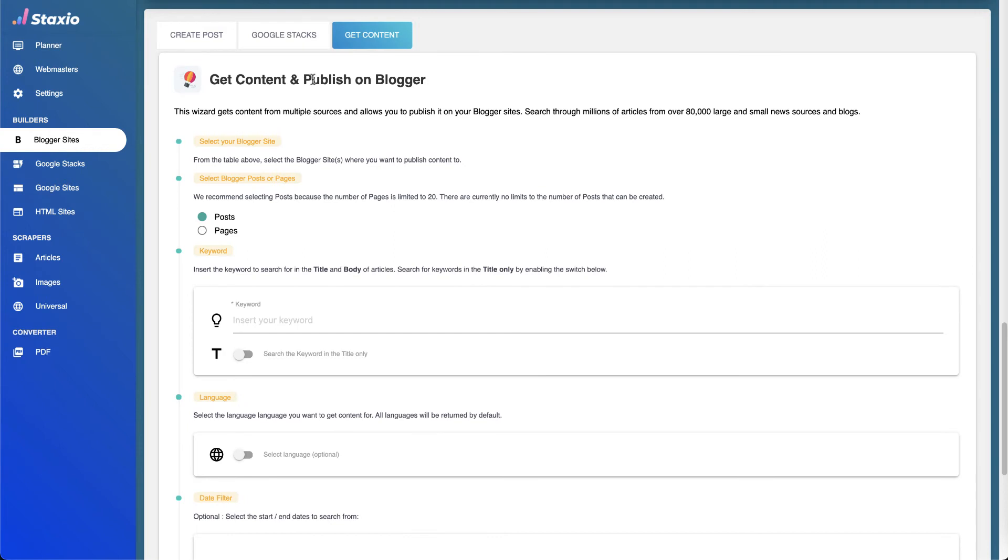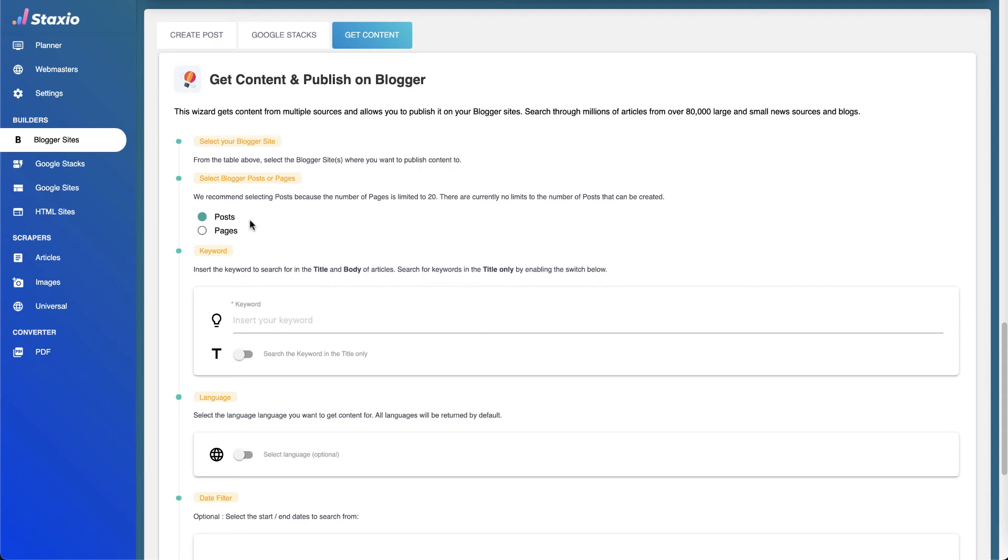This wizard, as with all the wizards in Staxio, is going to help us communicate and get what we need through simple step-by-step instructions. The first step we have already done, which was to select the blogger sites where we want to publish content to. Now the next step is to select if we want to make posts or pages. The recommendation is to make posts because pages have a limit of 20.